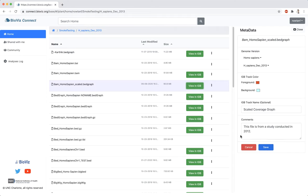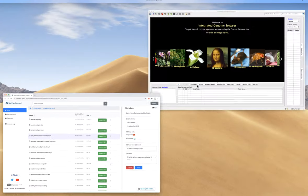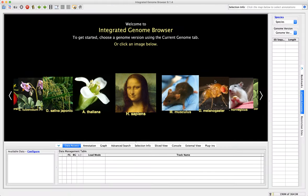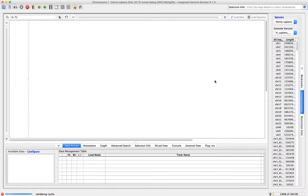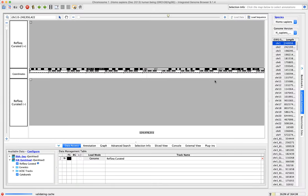Now, when we click View in IGBI, we will see the changes we made. IGBI automatically loads the genome we had associated with the file.